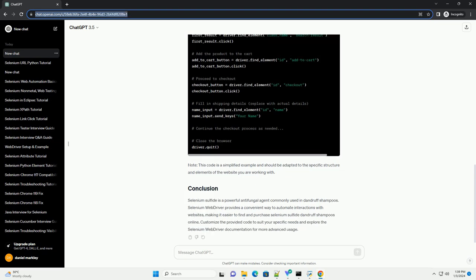Selenium sulfide is a chemical compound known for its antifungal properties. It is widely used in dandruff shampoos due to its ability to control the growth of malassezia, a yeast-like fungus commonly associated with dandruff.